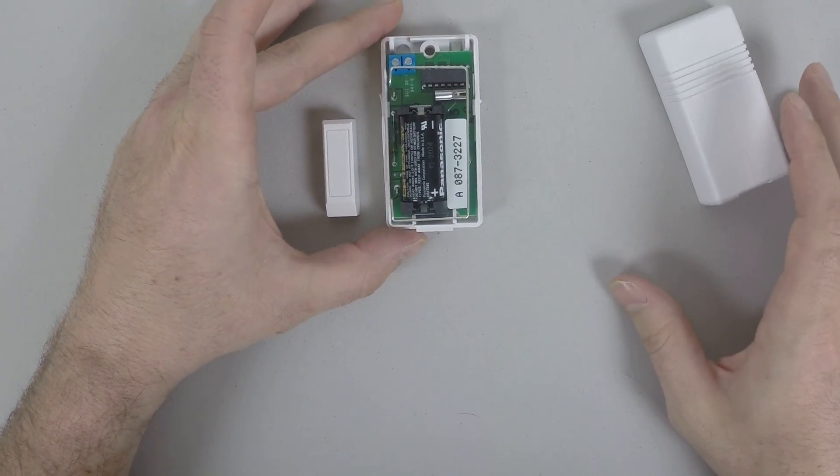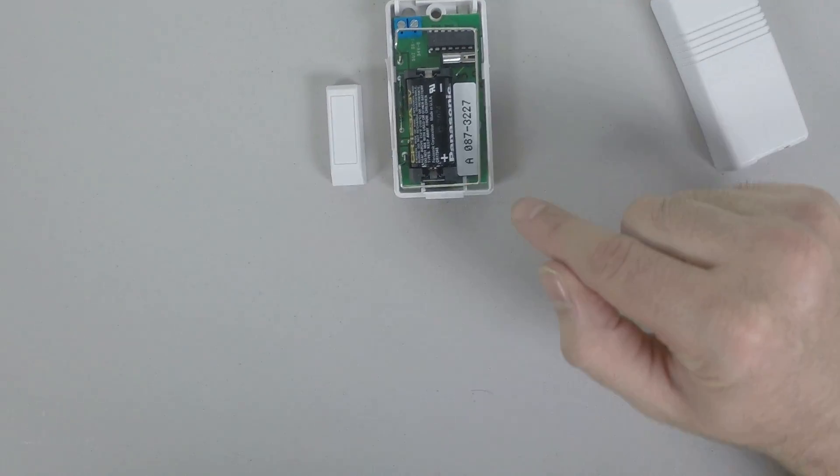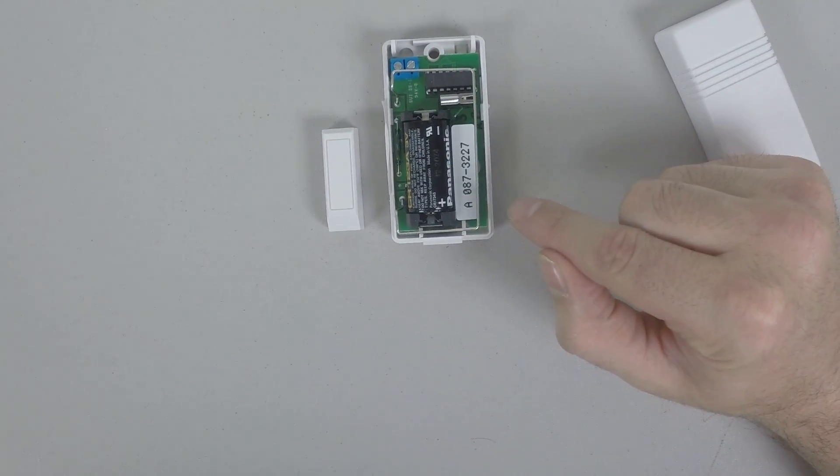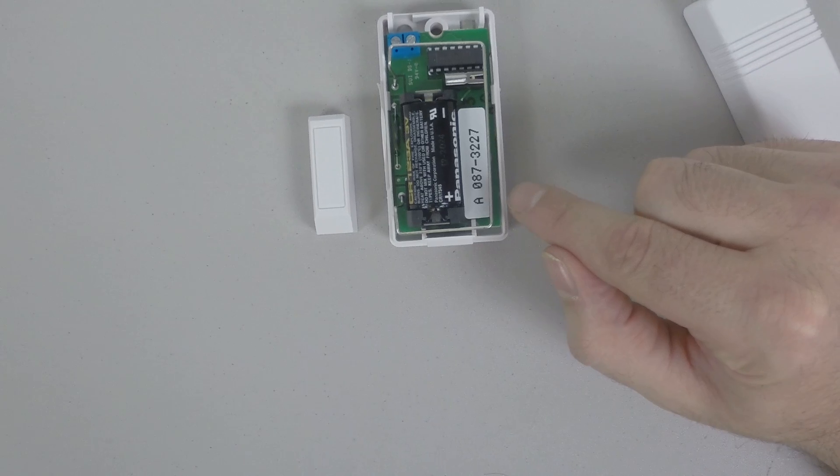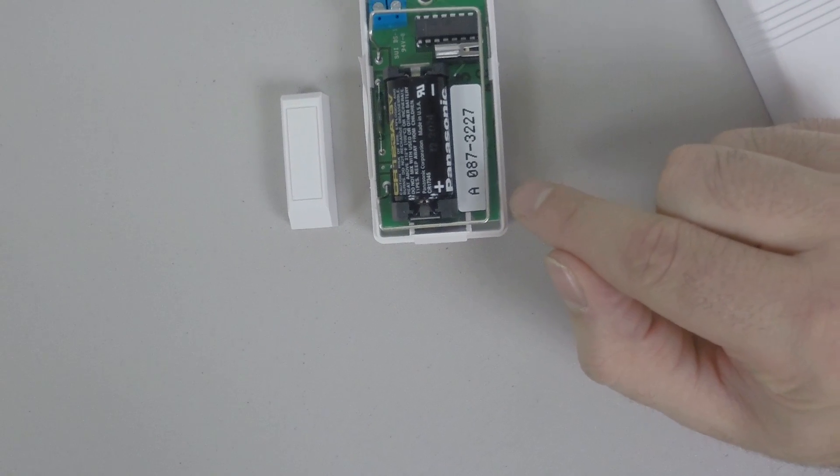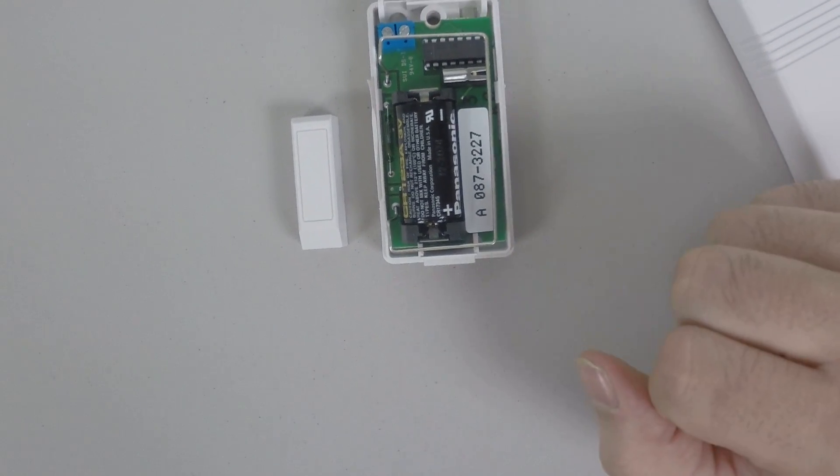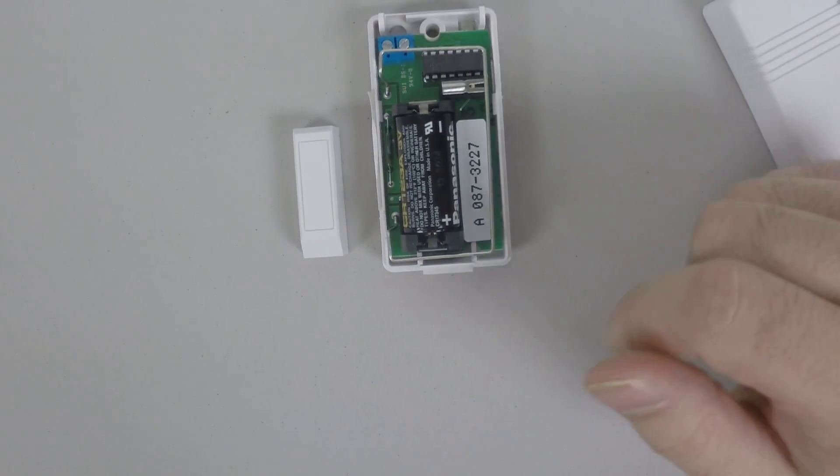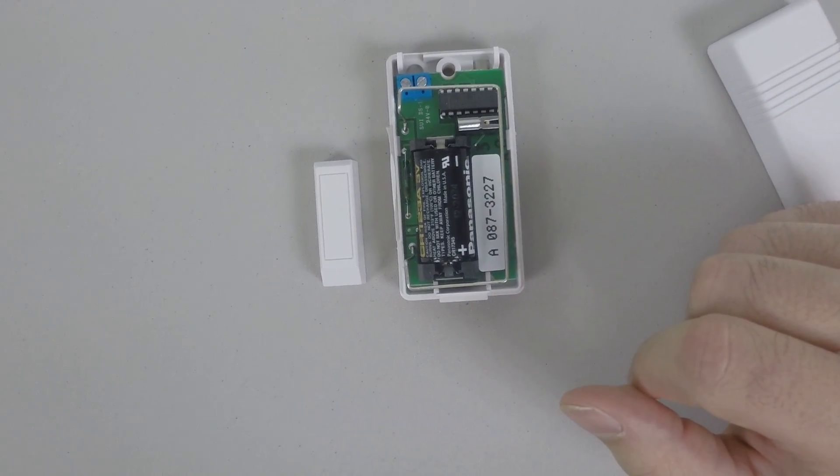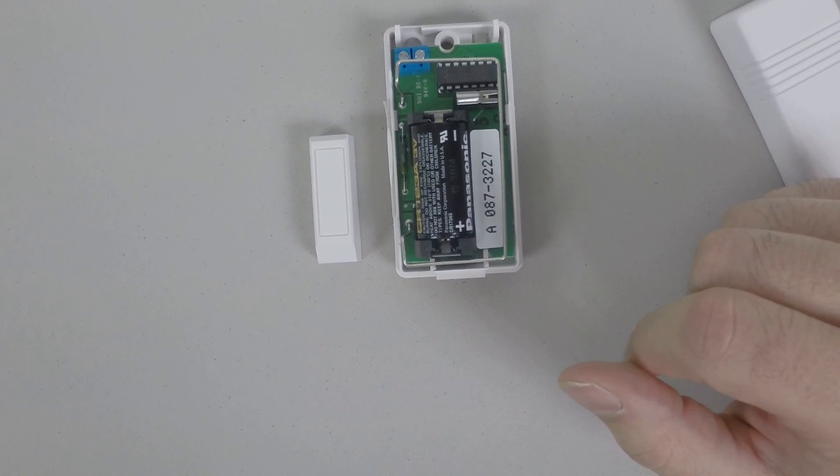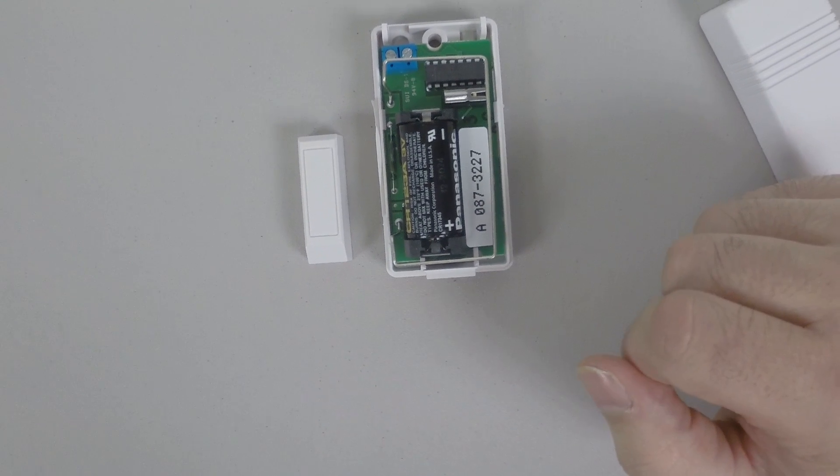Alright, and you'll see right there, there's a white sticker on the inside, A087, and the remaining numbers there. That's going to be the serial number.